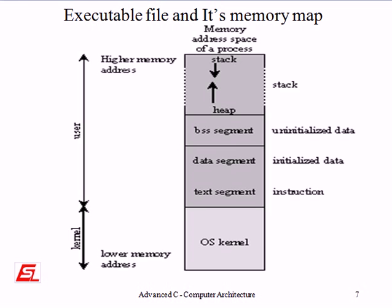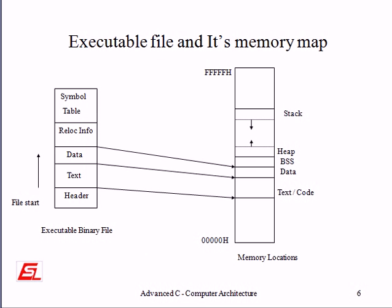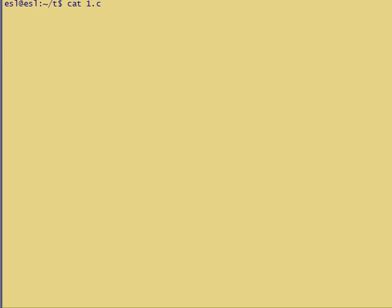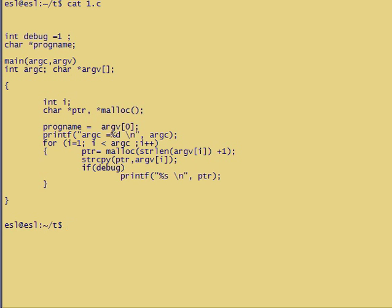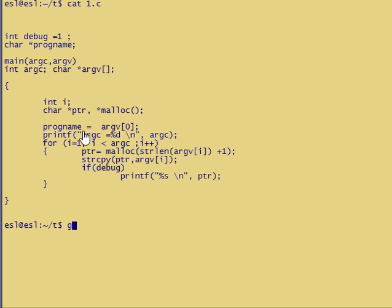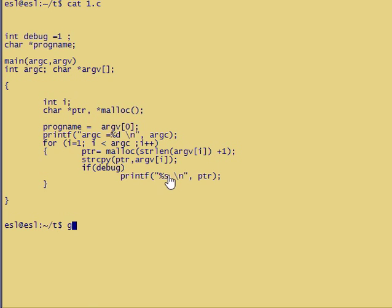I am writing int debug equal to one, char star program, and main function with argc and argv. Within this function: int argc, char star argv, int i, and char star ptr and star malloc function. Program is equal to argv[0], and printf statements with strings, and a for loop with malloc functions and string copy function. Now looking into this program, how these variables are being stored in the four segments I am going to explain.